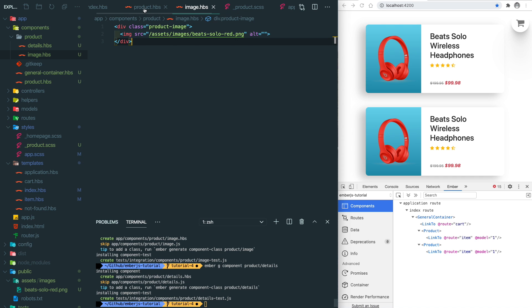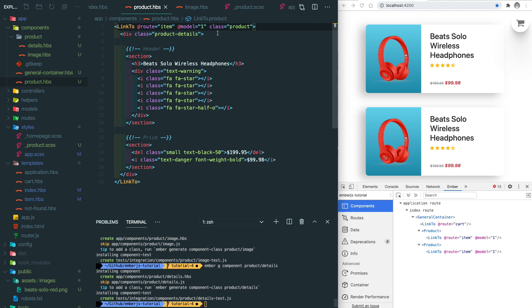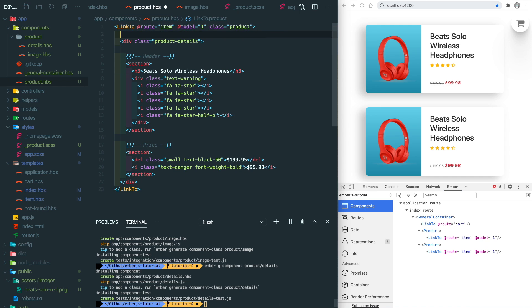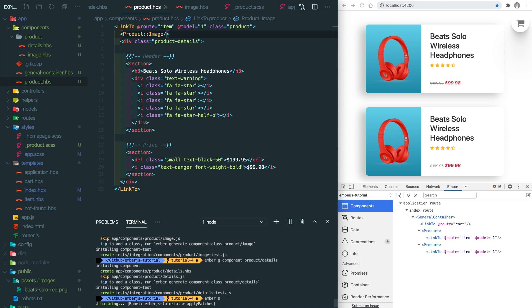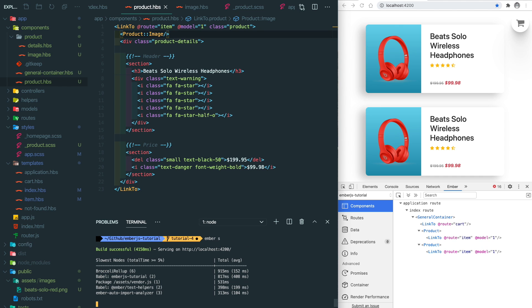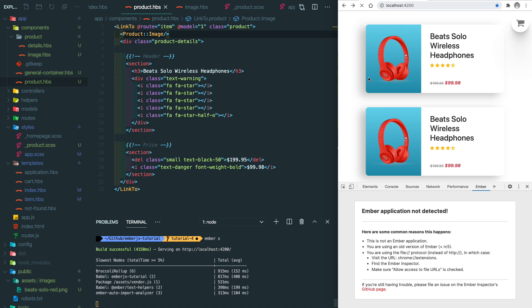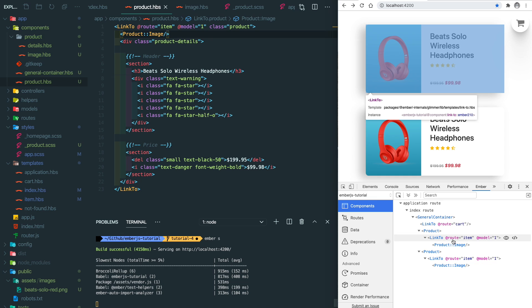The way we use the nested component is slightly different. If you think it's going to be product/image, that's wrong. It's going to be product double colon image. Let's run our app to see what's happening. As you can see, everything is the same, and if you look at the ember inspector, you'll notice there's a nested component sitting here.